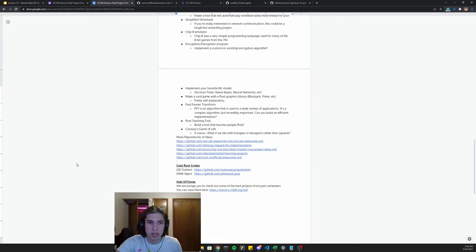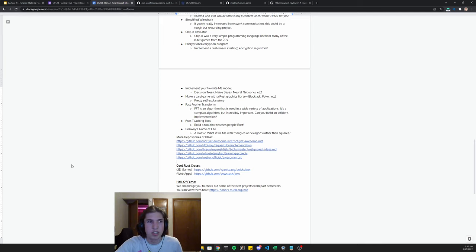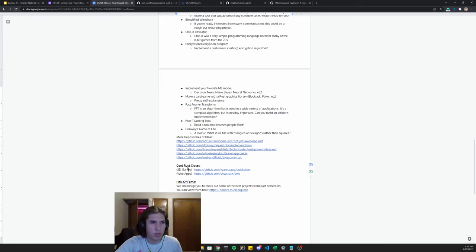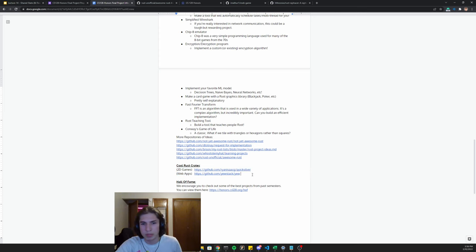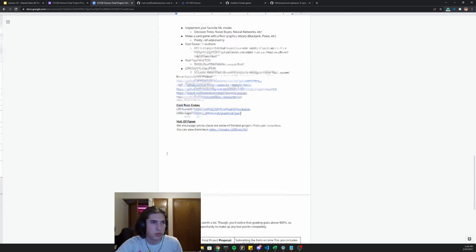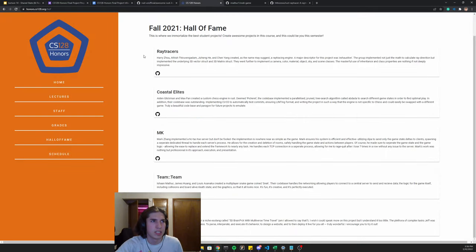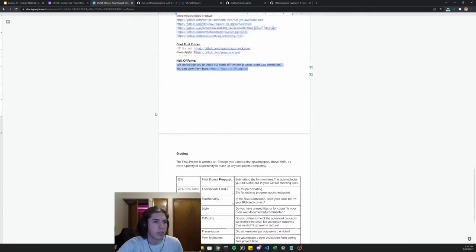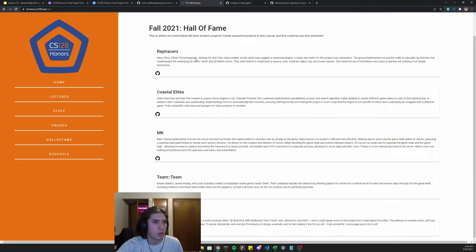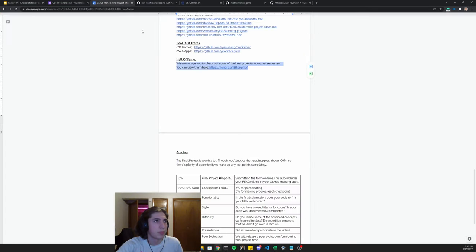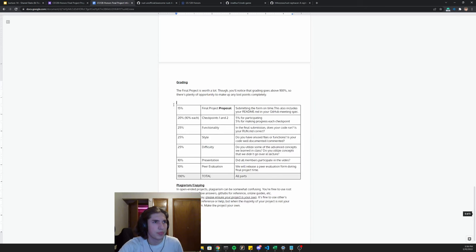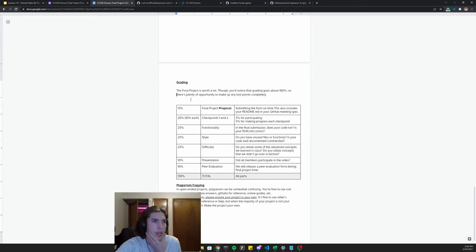We have a couple of cool rust crates here, but this list is a little lacking. Maybe we'll beef it up pretty soon. And then once again, hall of fame exists. This is last semester's top five, which was super cool. Let's discuss grading.